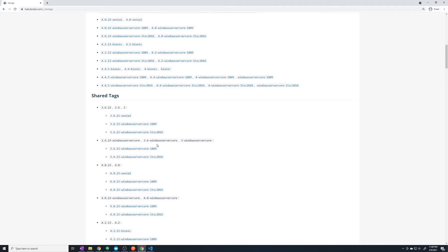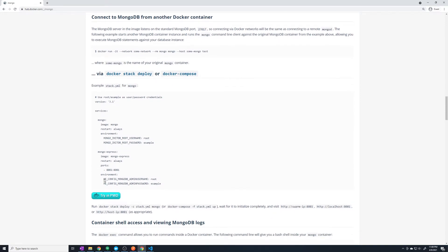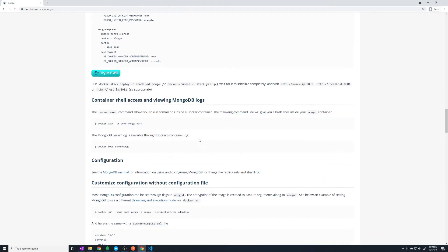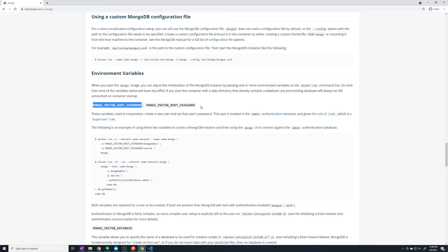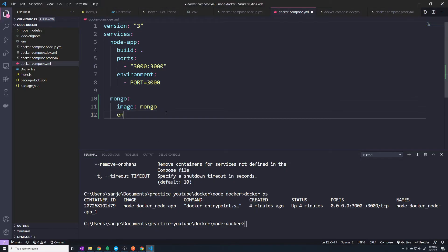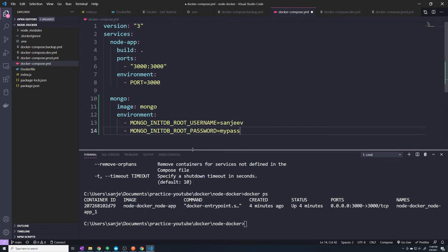That's going to grab this specific image, and I don't really care about the version — any version is fine, so I'll grab whatever the latest is. Then, in the documentation, it shows that we have to pass in some environment variables. We need to provide the root username and the root password. I'm going to copy these. Feel free to set them to whatever you want — I'm just going to call the username Sanjeev and the password mypassword.